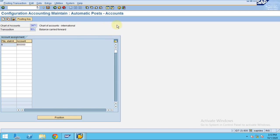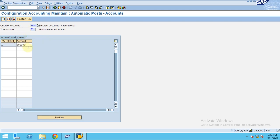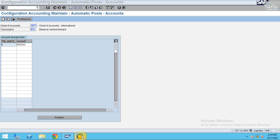I'm going to show you this at the chart of accounts level, because we've only created a company code and assigned the chart of accounts, but all the GLs are not yet created for our company code TR03.